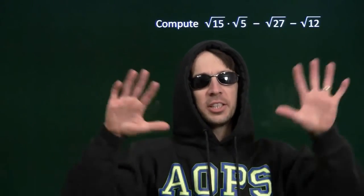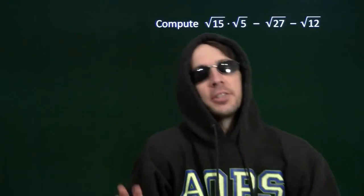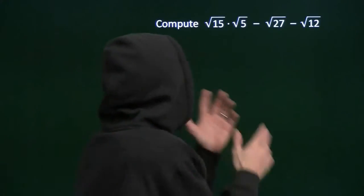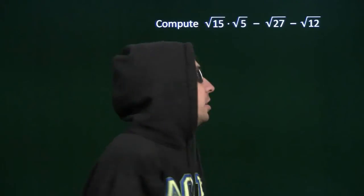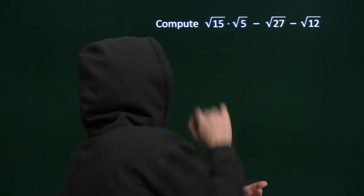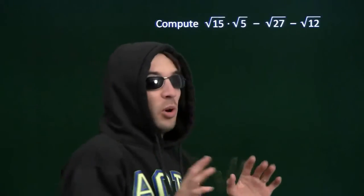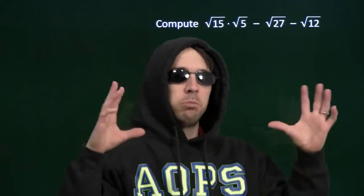I'm here to teach you how to do this because that other guy is going to totally mess it up. He's going to be all like, we can't figure out what this is exactly. There's no integer whose square is 5, so we can't figure out square root of 5 exactly. We have to estimate, blah blah blah.